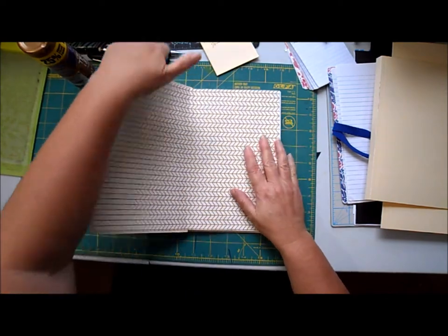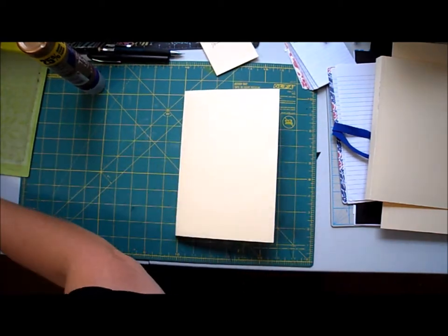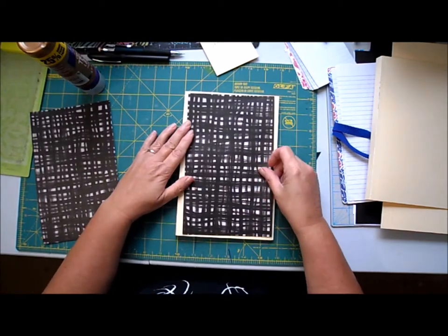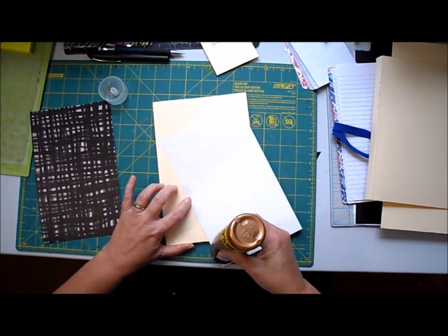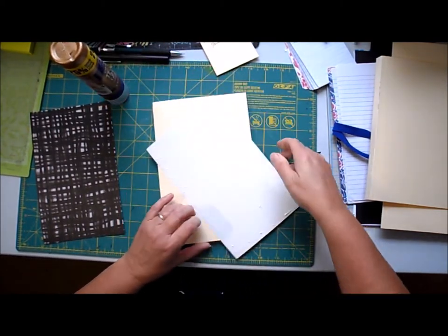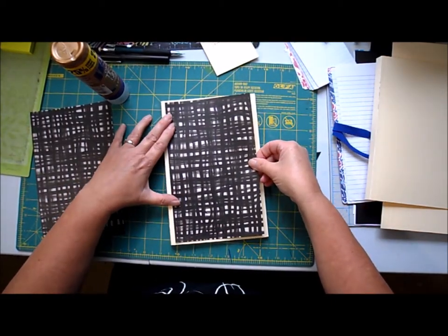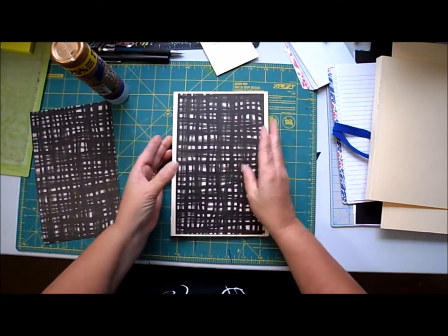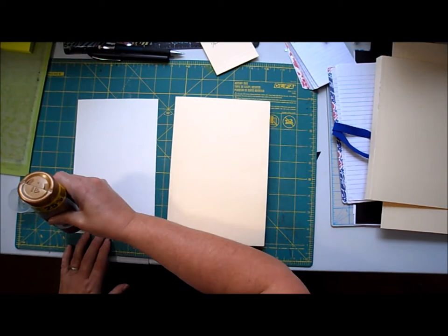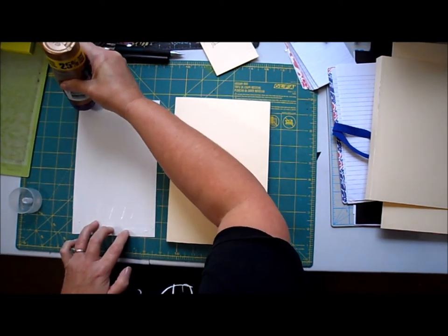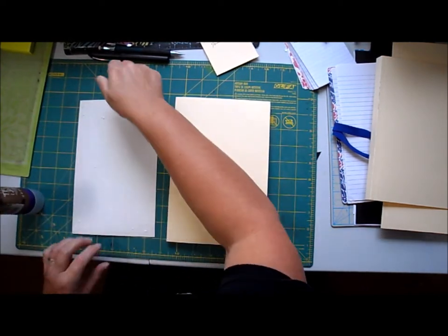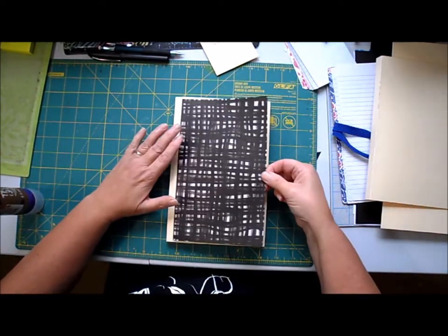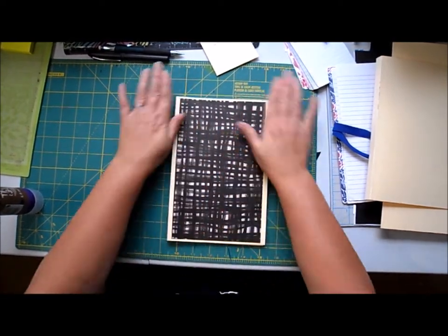Now we can decorate it, put decorative paper on the outside. I just got two little pieces. Do the same for the back.